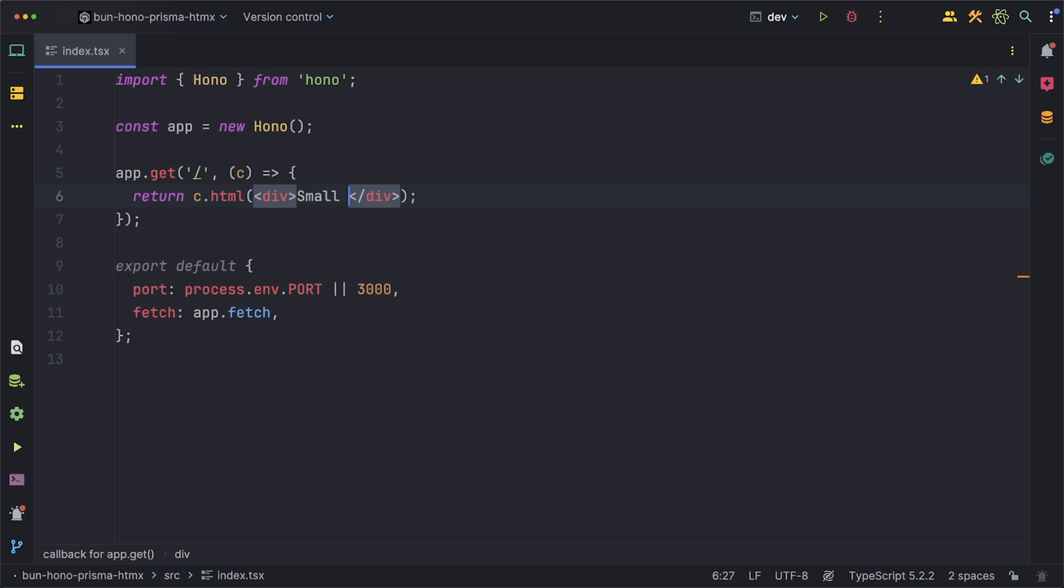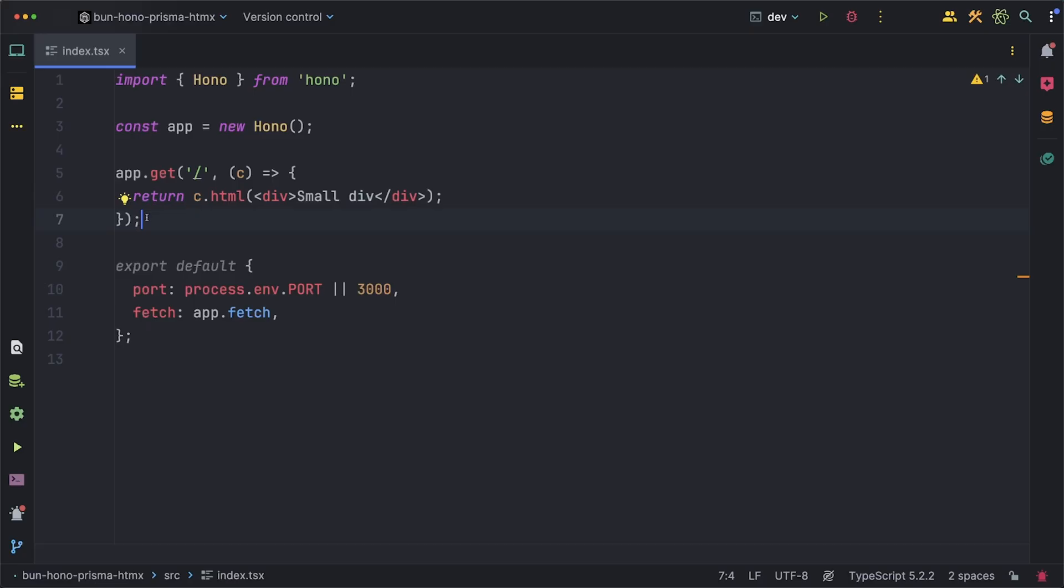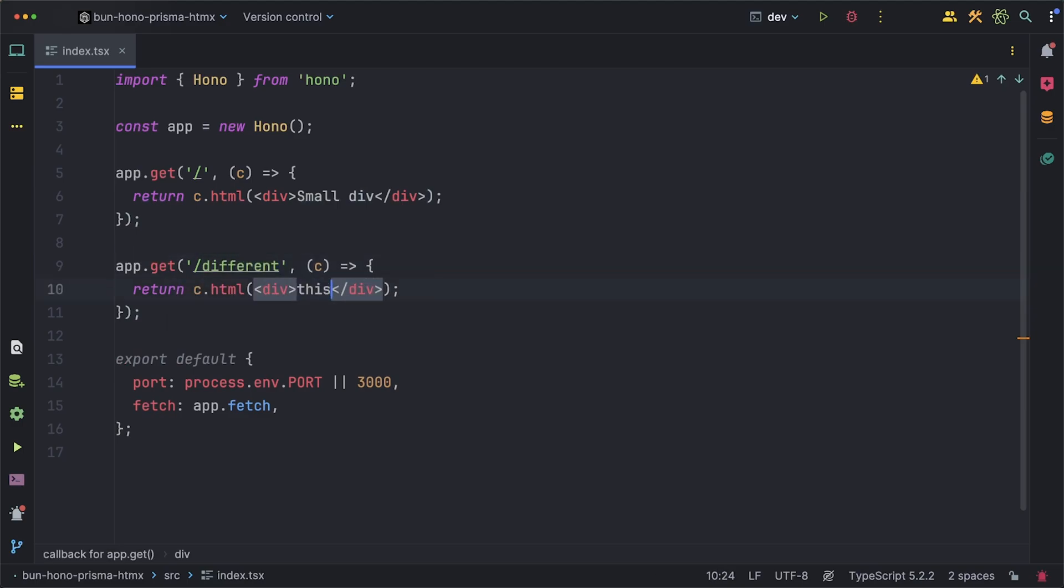To start off we can simply just try out returning some HTML from the route instead of just some text, which luckily Hono supports out of the box. Since we're going to be writing JSX and not actual HTML, make sure you also change the file extension to .tsx. I want to create one more route just to emphasize this so we'll just do a slash different and again return some simple HTML.